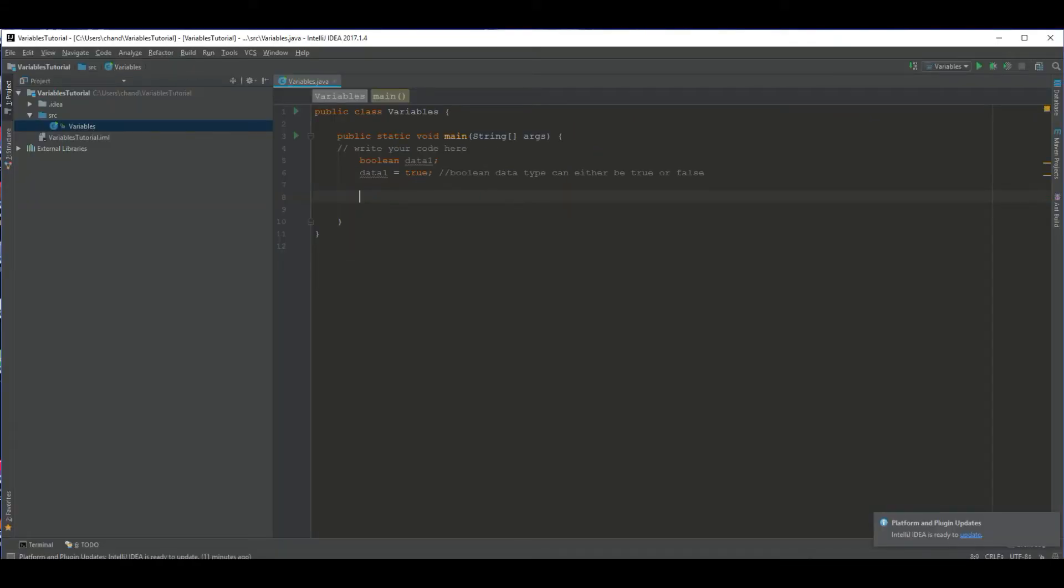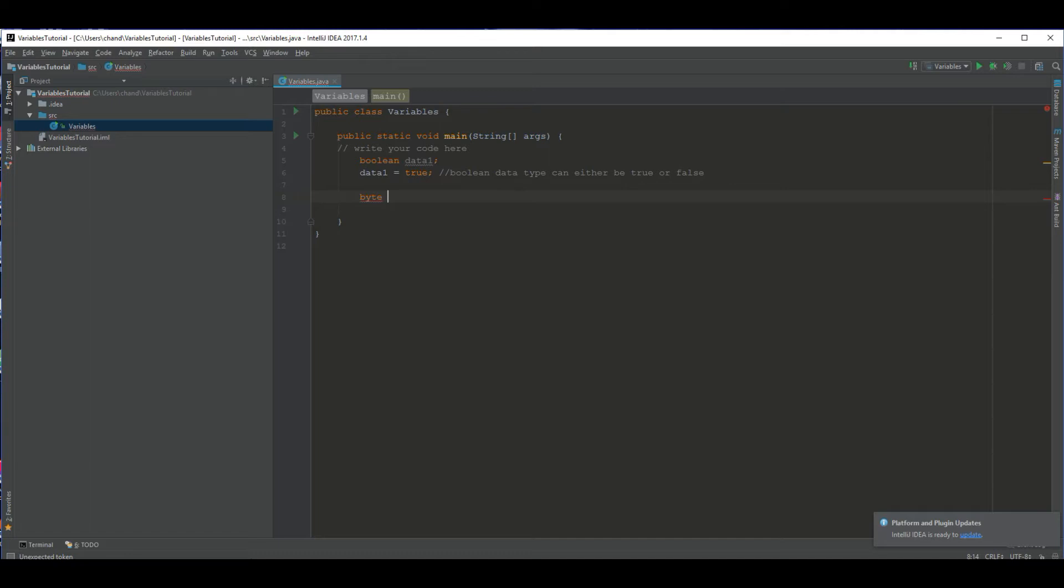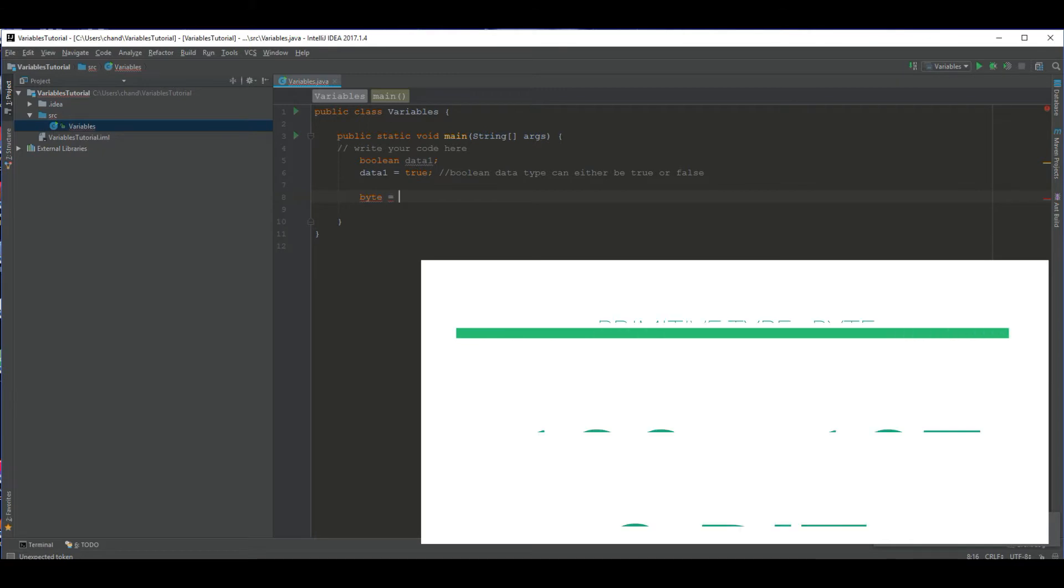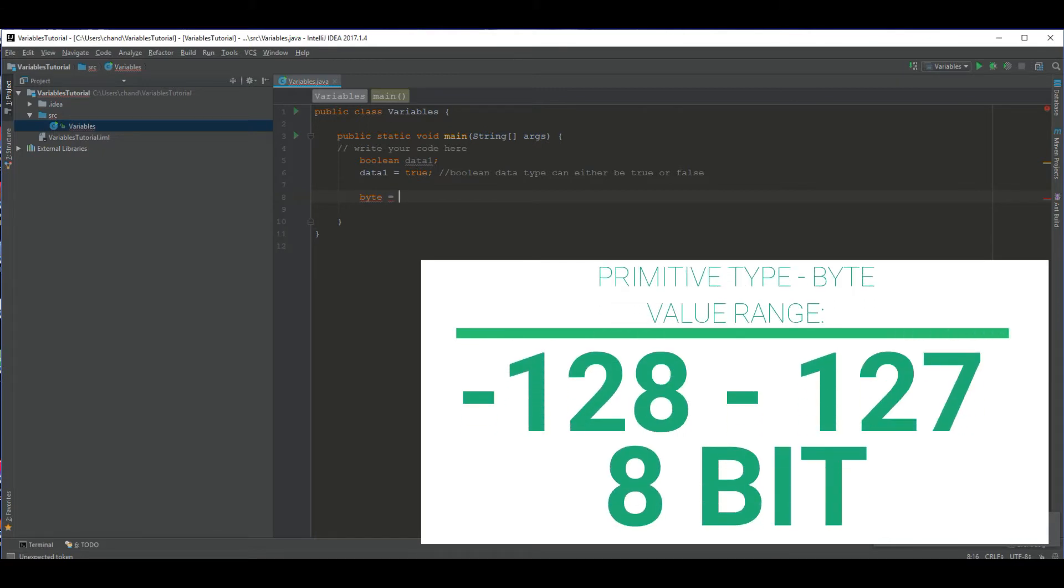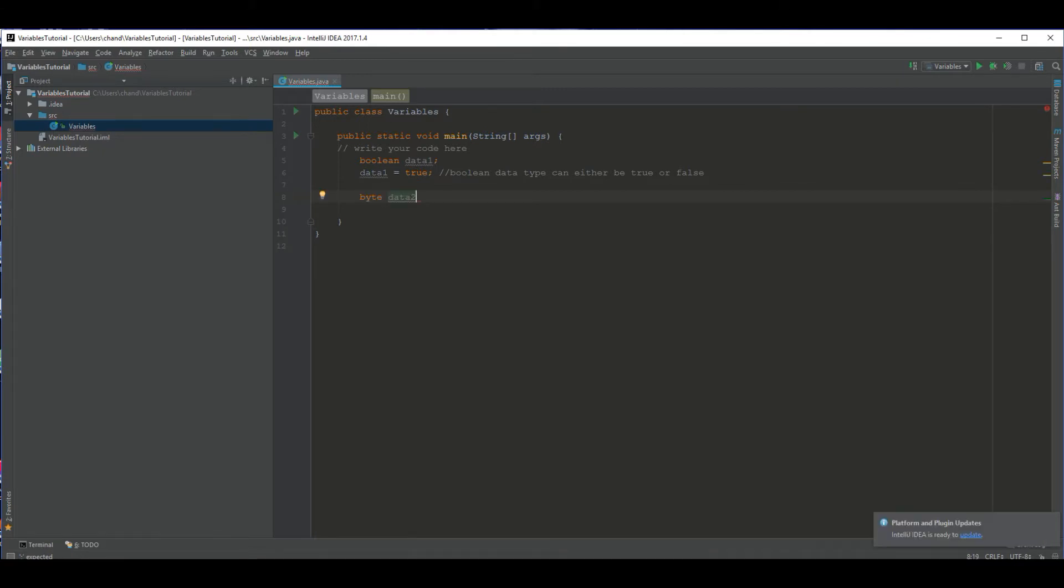Our second one is byte. This takes in numbers, but it takes like a very small range of numbers. It can only carry negative 128 to 127. Like I said, each data type has different sizes, different data ranges, and they each can carry a different amount of things. It's not infinite. They can't carry infinity. It takes up a certain amount of memory. So let's say I want to carry 20.